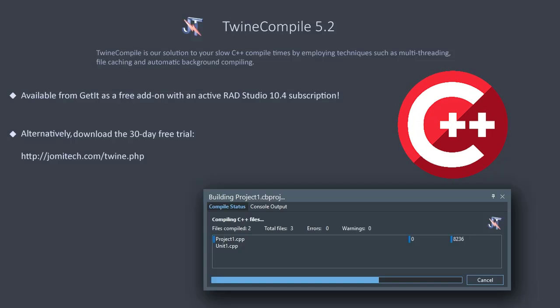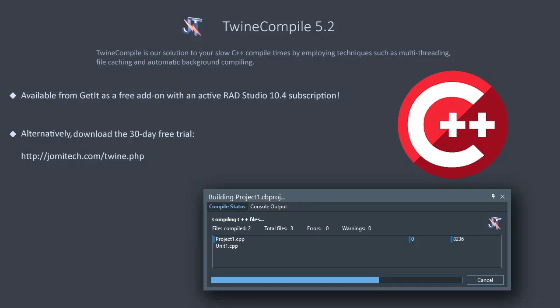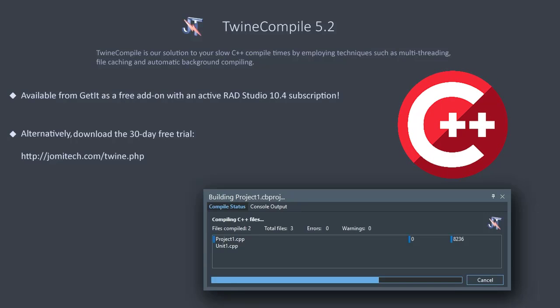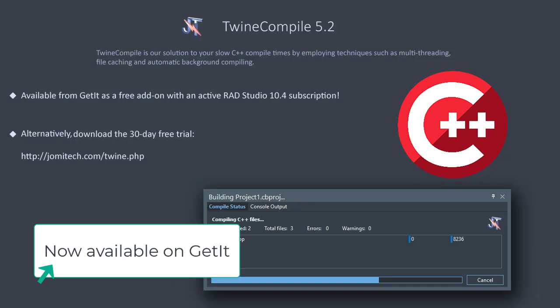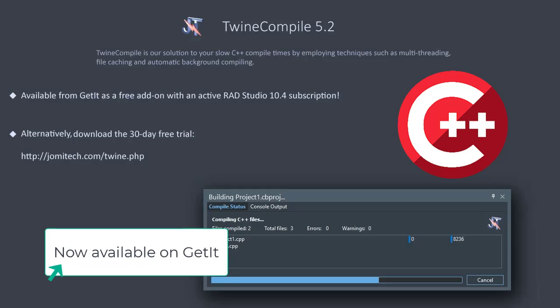There's a lot more to TwineCompile, which we will be showing in upcoming videos. But why not go and download the free trial of TwineCompile today, or alternatively, if you have an active RAD Studio 10.4 subscription, you can download TwineCompile 5.2 free of charge from the GetIt package manager.